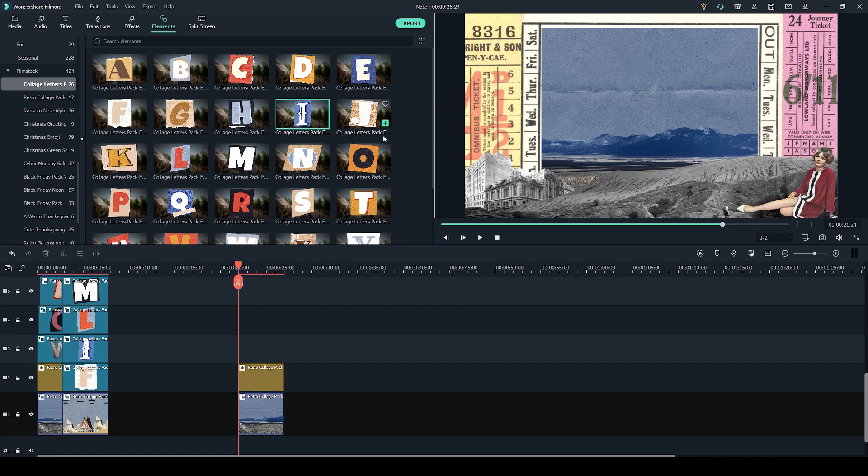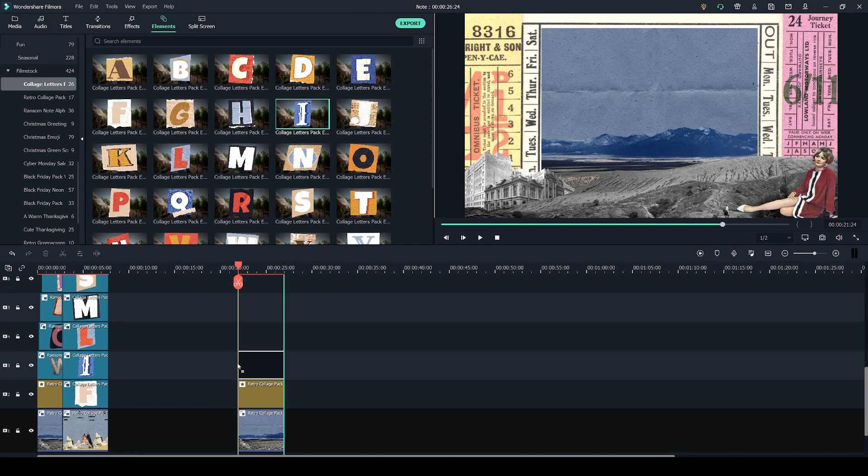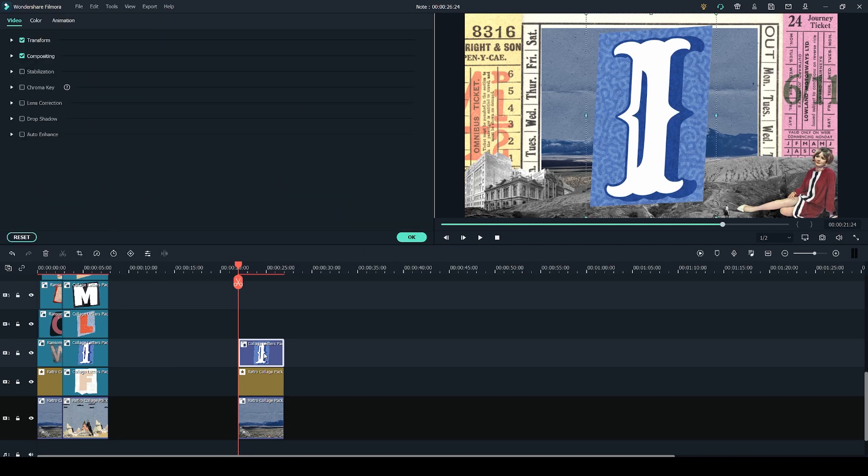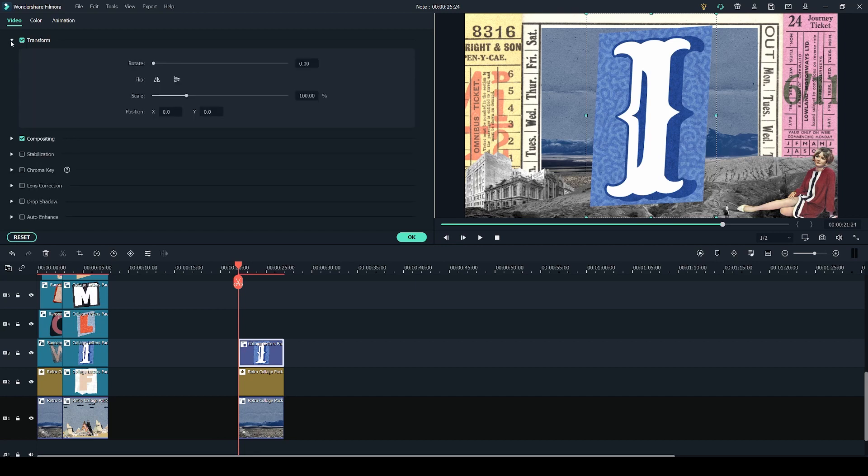I'm going to click and drag the first letter onto the timeline and I'm going to double click on it on the timeline in order to resize it.